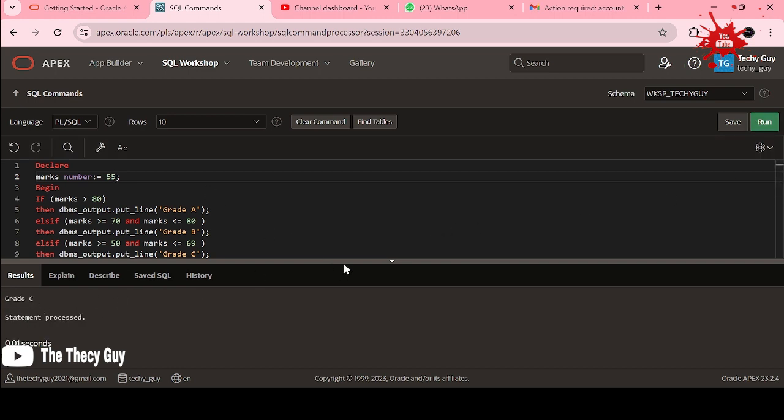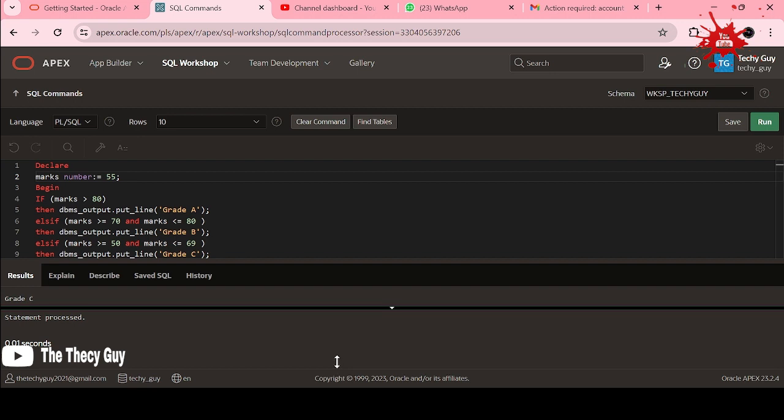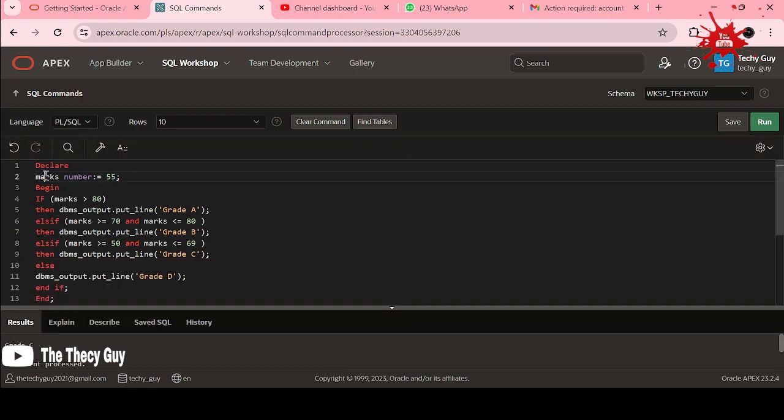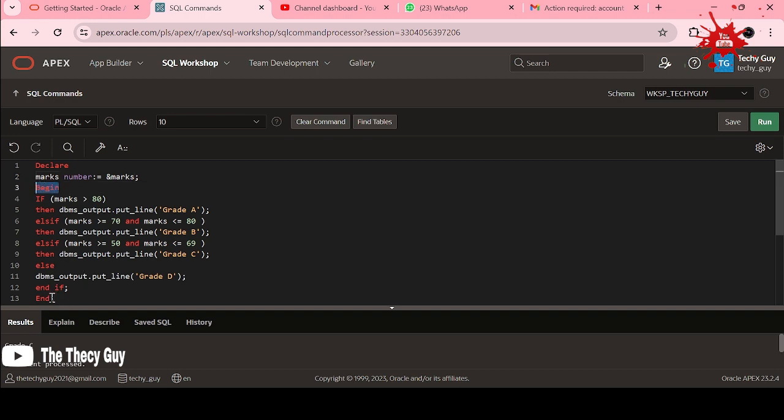Now coming here again, explaining the code to you. DECLARE, you can declare your variables here. I marked that this variable is 55. What you need to do if you need to take input? Just ampersand here and write marks. It will ask you for input. This is the way you can take the input from the user if you want. BEGIN block, if you are beginning something you need to end that.